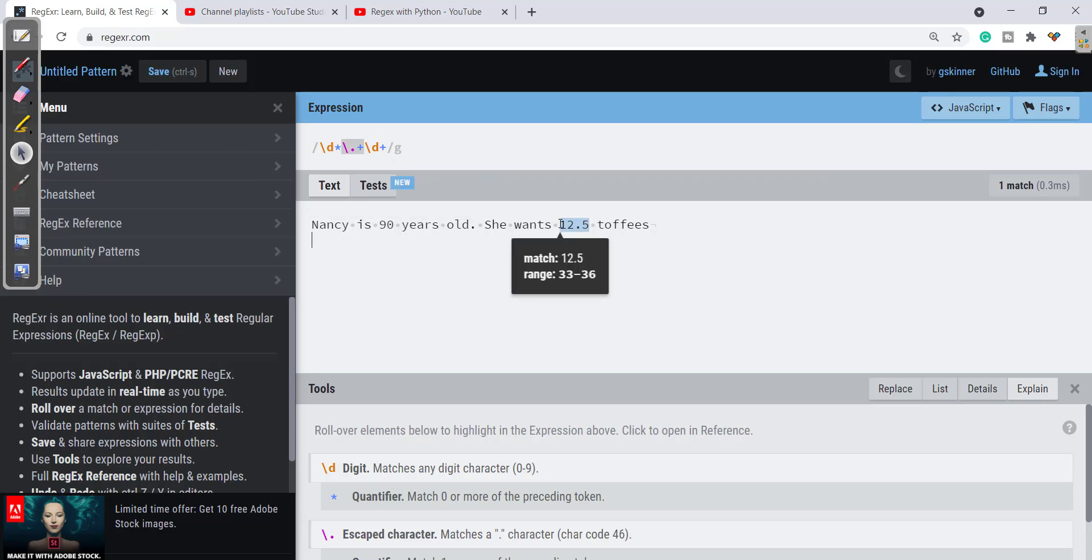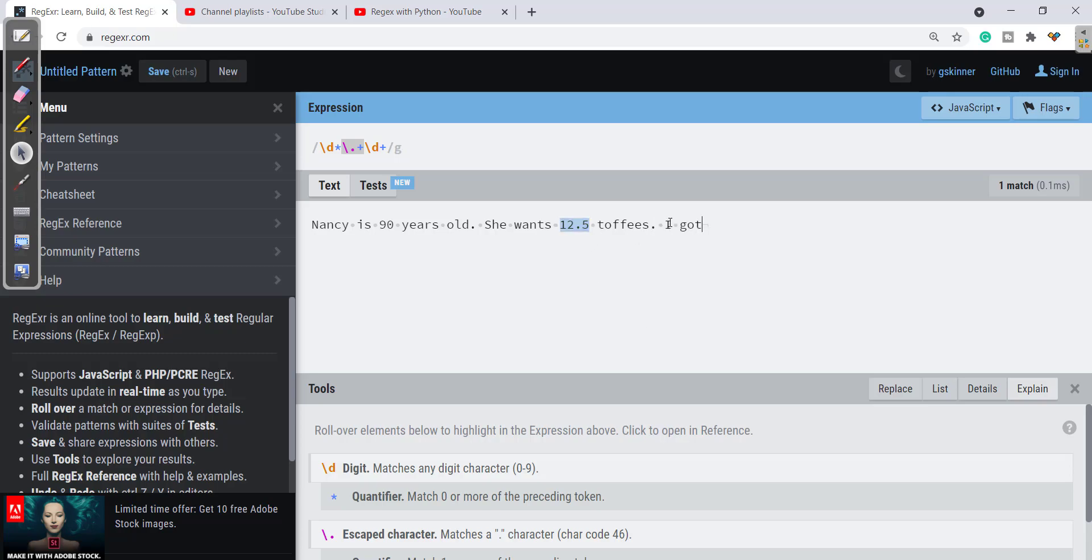So here we can see it is just checking for all the decimal numbers. Let's say if I give 'I got 98.5 number in my test.' Let's add more numbers over here. It will be taking all the numbers but only the decimal part.